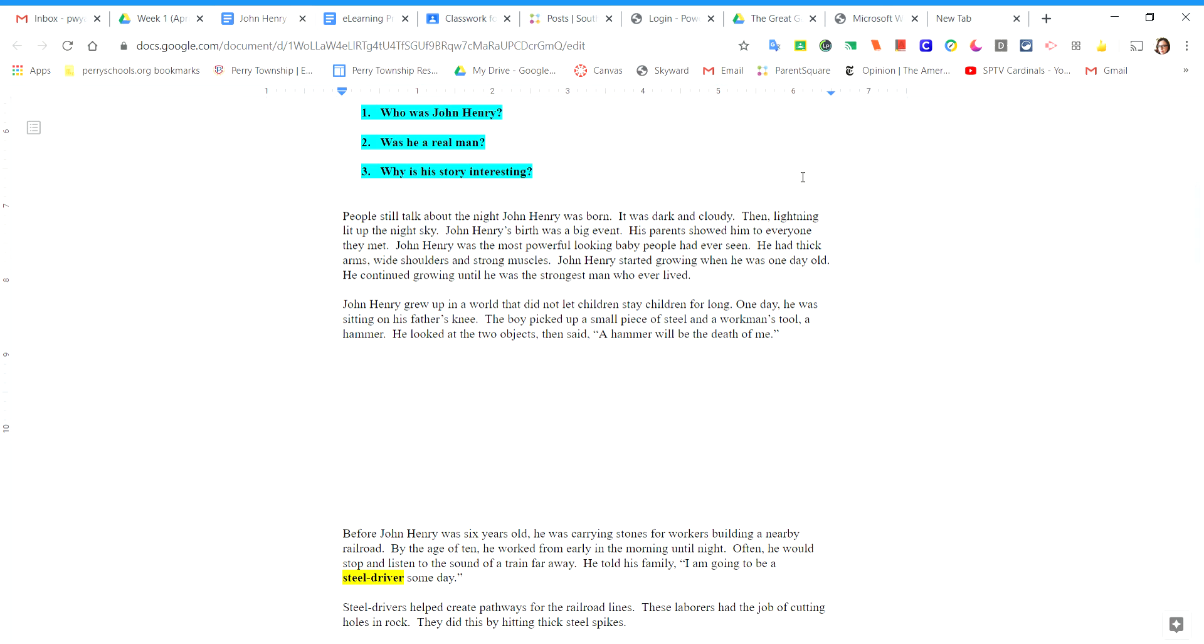John Henry grew up in a world that did not let children stay children for long. One day, he was sitting on his father's knee. The boy picked up a small piece of steel and a workman's tool, a hammer. He looked at the two objects and said, a hammer will be the death of me.